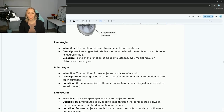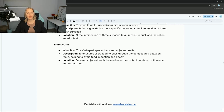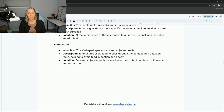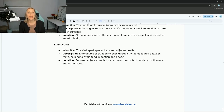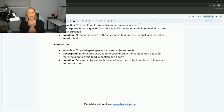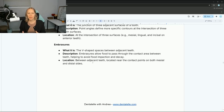Point angles are at the intersection of three surfaces, such as mesial, lingual, and incisal. Embrasures are the V-shaped spaces between adjacent teeth — they allow food to pass through. If a filling isn't done correctly and the embrasures are not a proper V-shape, food can get caught or pass all the way through creating a large space. This can lead to food impaction, cavities, and gums being overstimulated, causing gum disease.